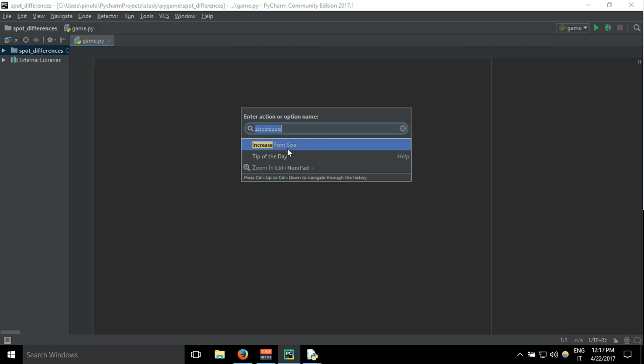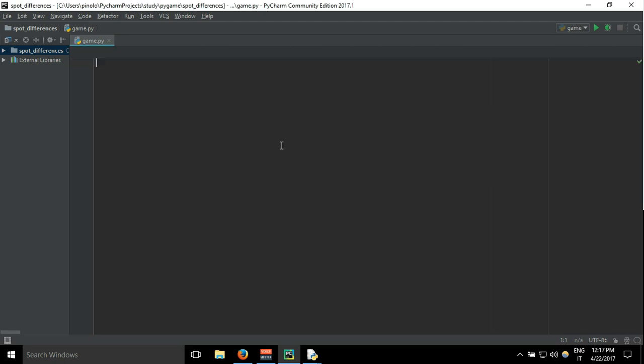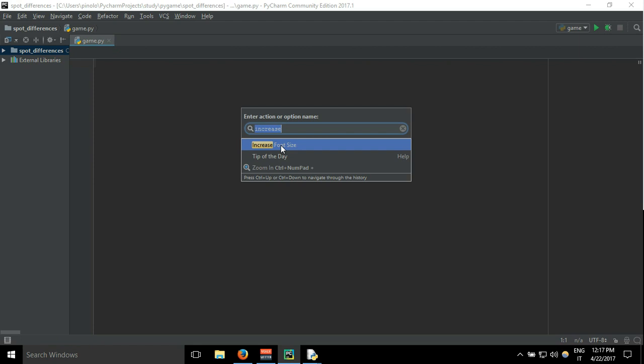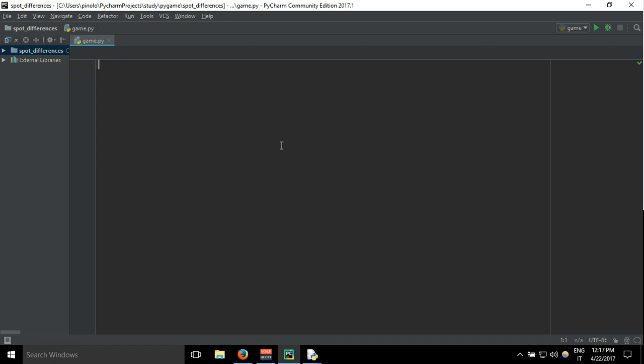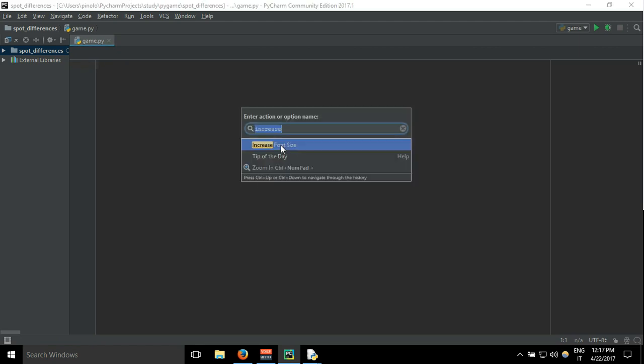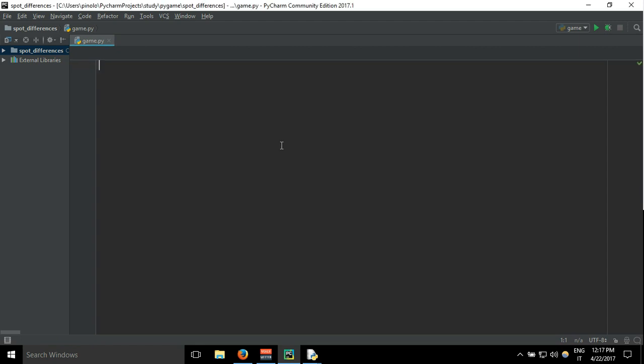Increase font size, and again. Okay, so first thing we need to import the module pygame.